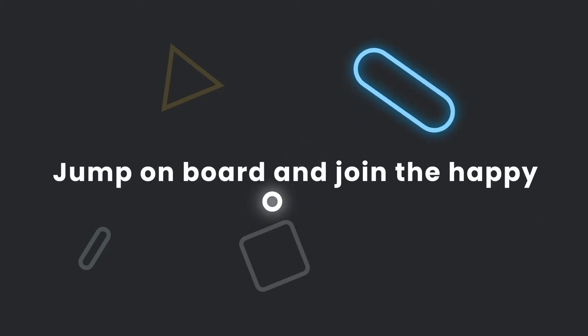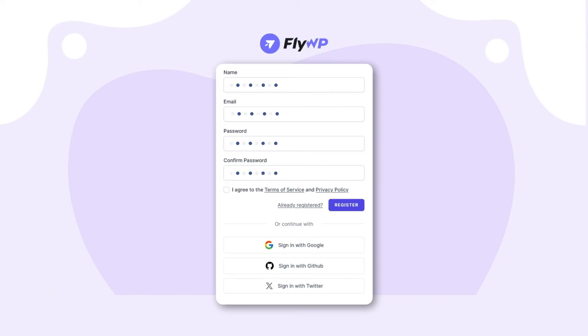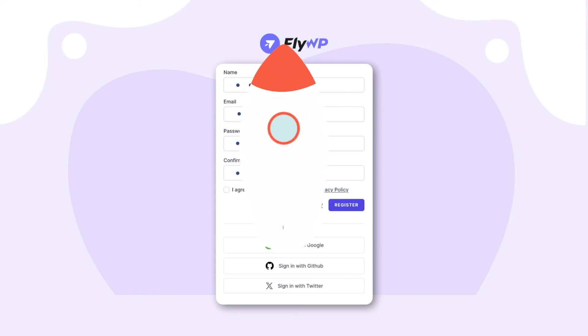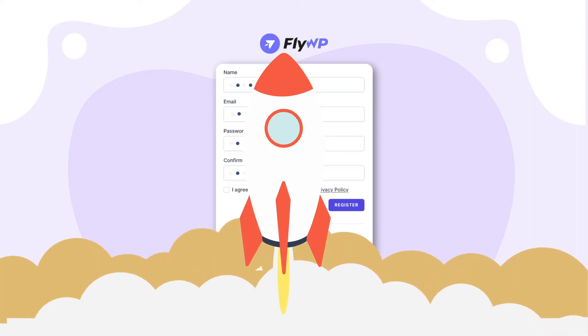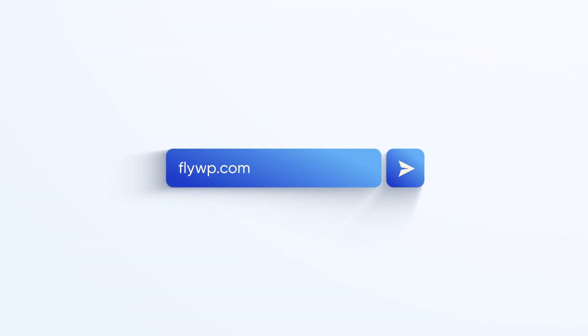Jump on board and join the happy WordPress Managers Club. Sign up for FlyWP today and rocket up your WordPress experience. Start your journey with a 14-day free trial.